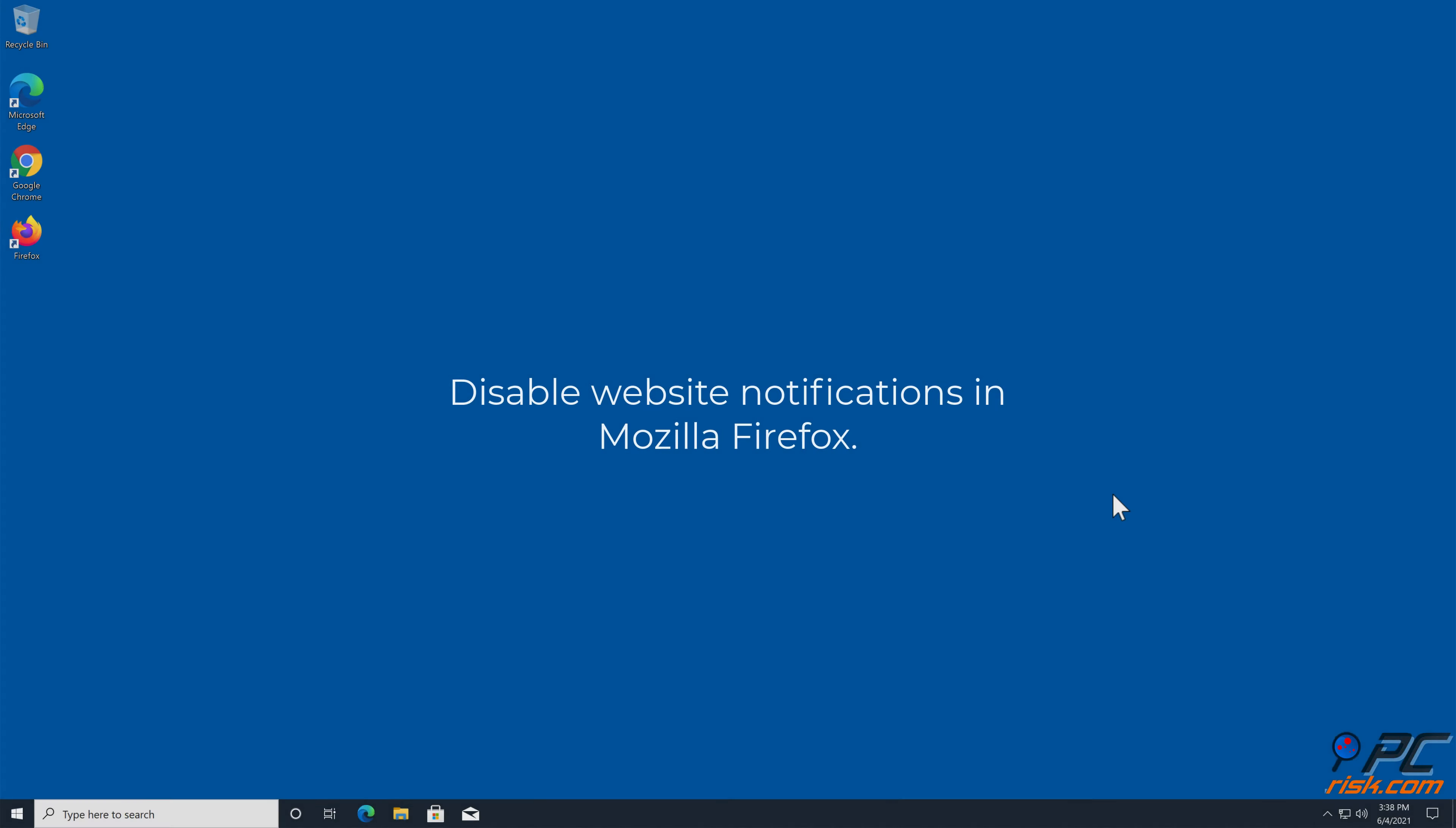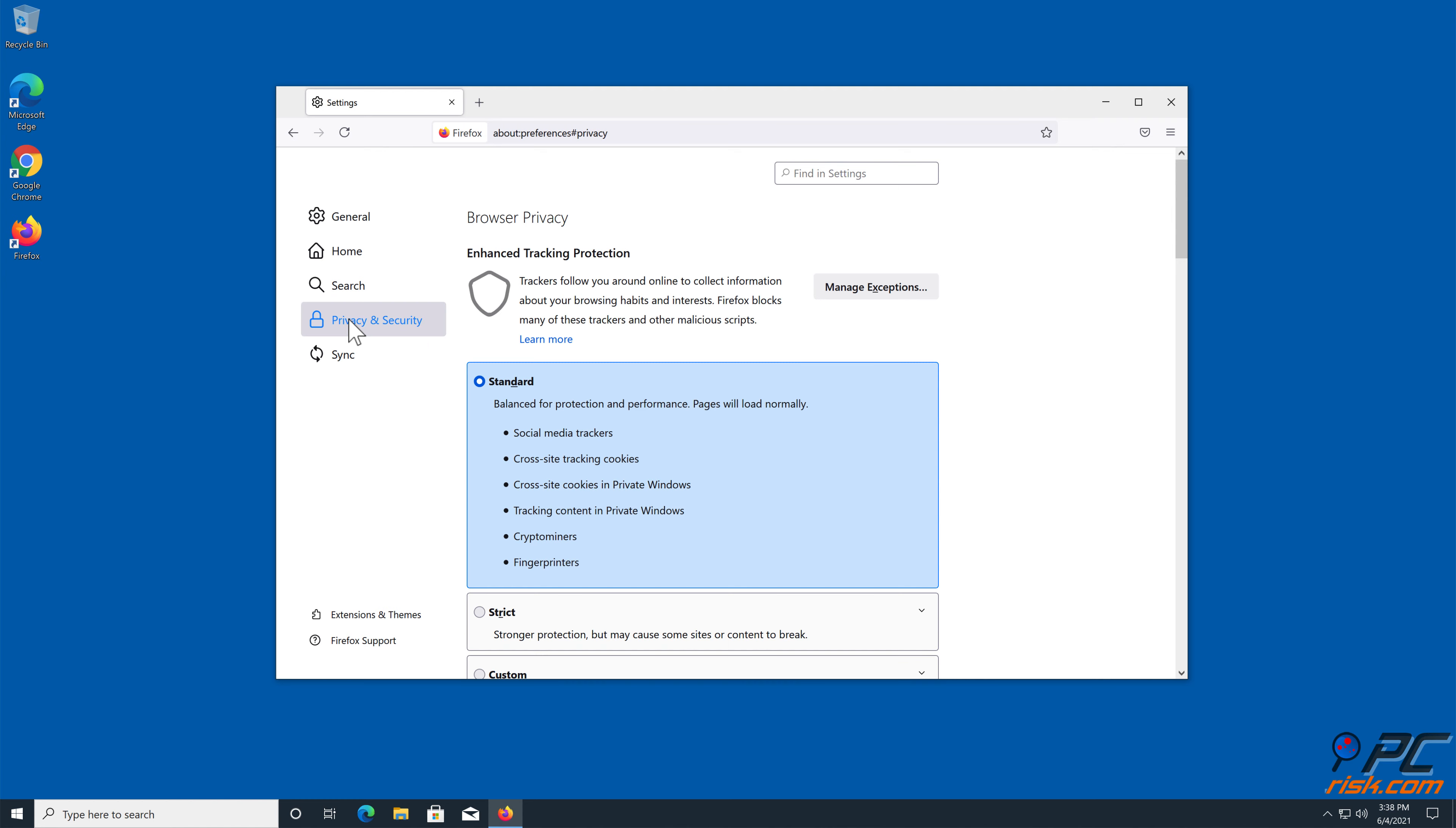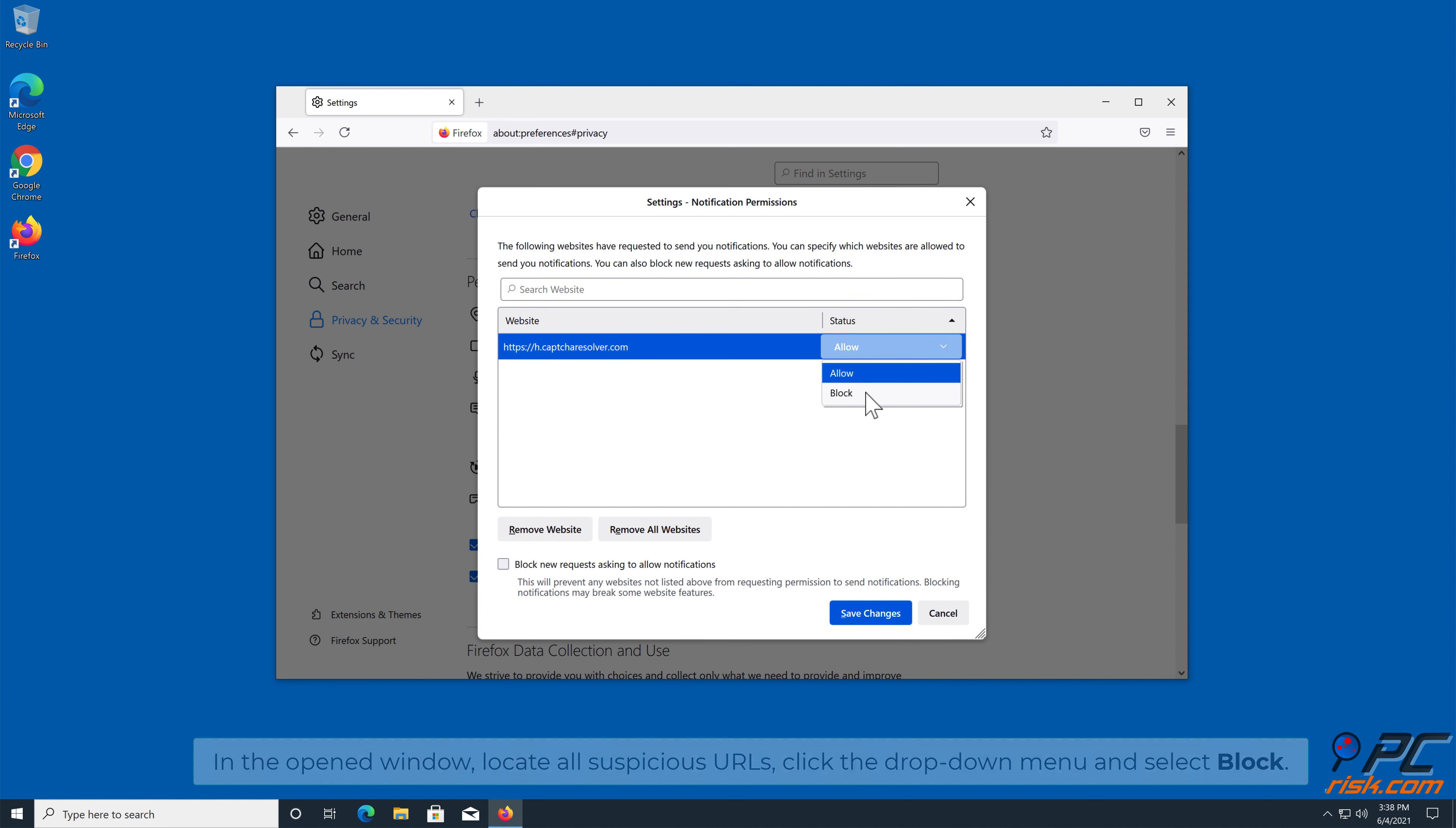How to disable website notifications in Mozilla Firefox. Click the menu button on the right upper corner of the screen. Select Settings and click on Privacy and Security in the toolbar on the left-hand side of the screen. Scroll down to the Permissions section and click the Settings button next to Notifications. In the open window, locate all suspicious URLs, click the drop down menu and select Block.